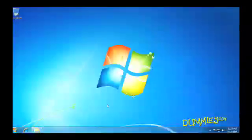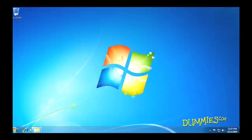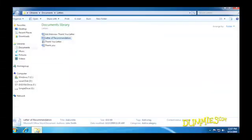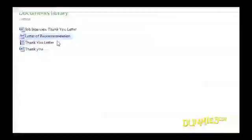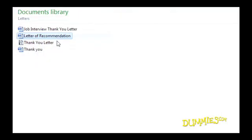Another trick that Windows 7 comes with is its Restore Previous Versions command. That comes in handy whenever you change a file and save it, only to realize that your original was much better. Thankfully, Windows 7 lets you retrieve those older versions of your files.